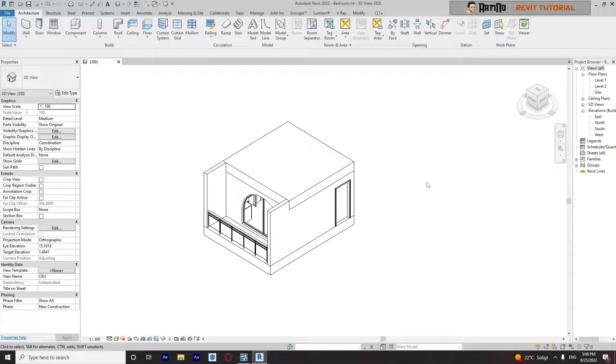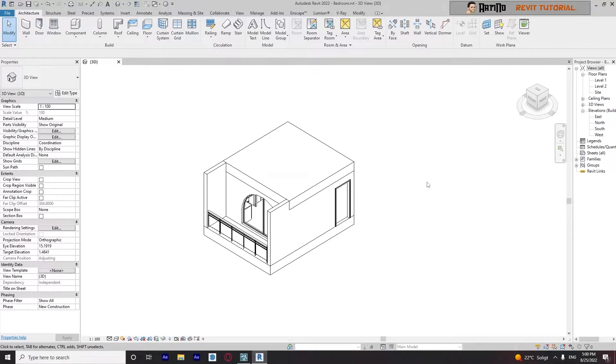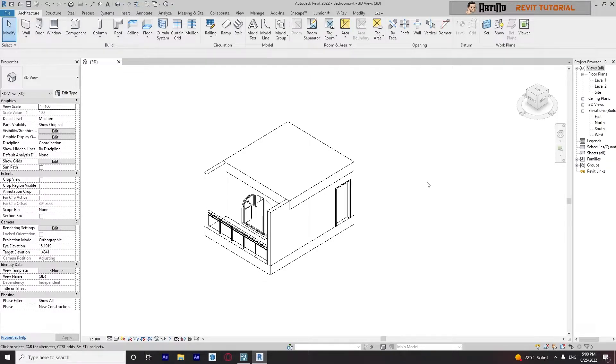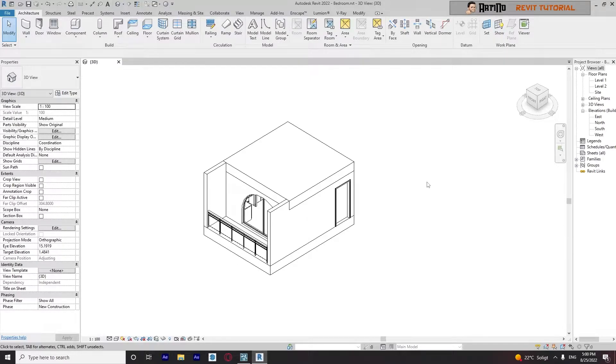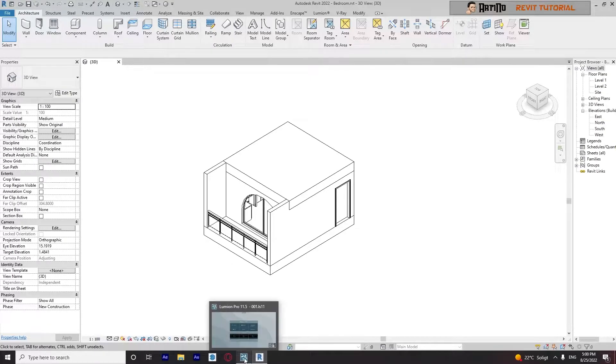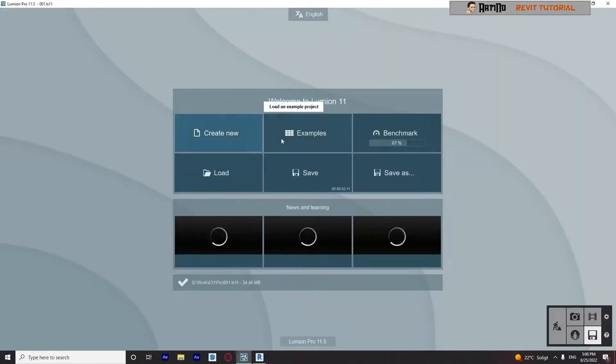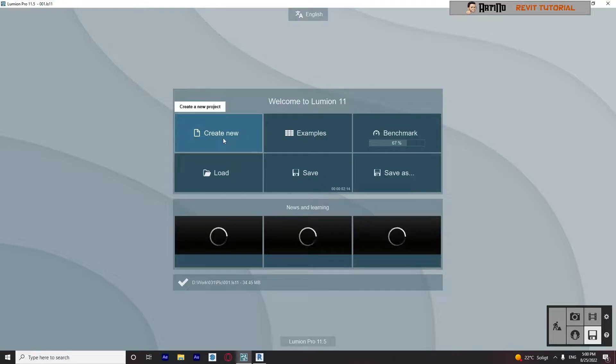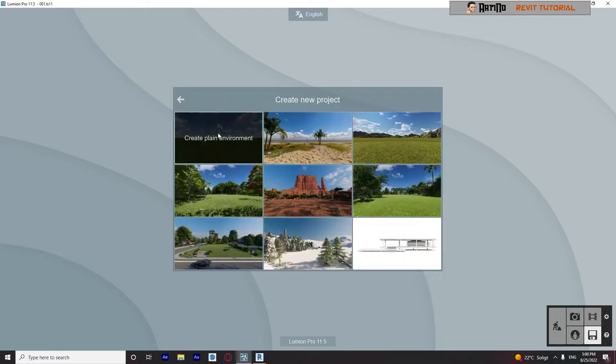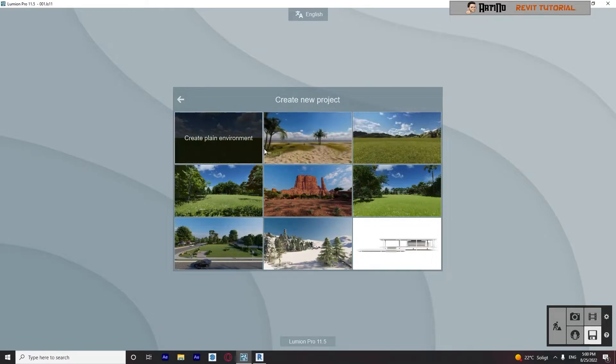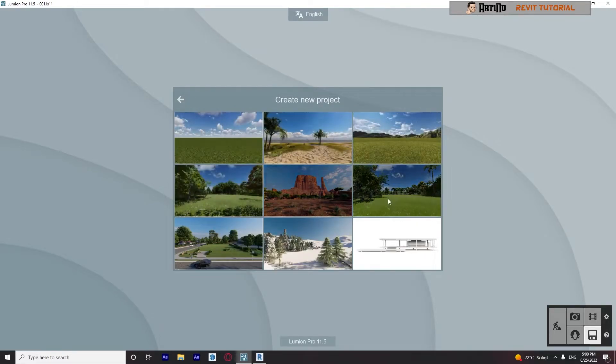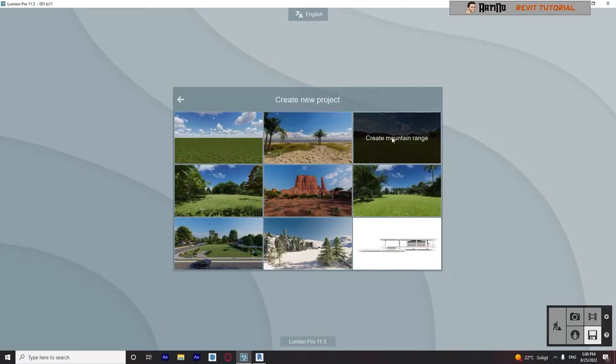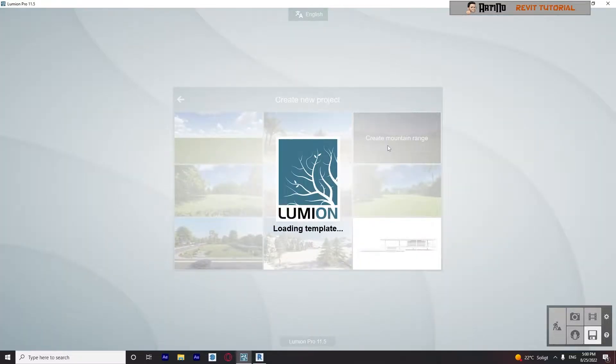Okay, first of all I put the link in the description to download the special plugin that can link your Revit file with Lumion. Please install it first, then open your Lumion as well as Revit and create one new scene or a new project. Click here, and for example like this one, I choose this one.